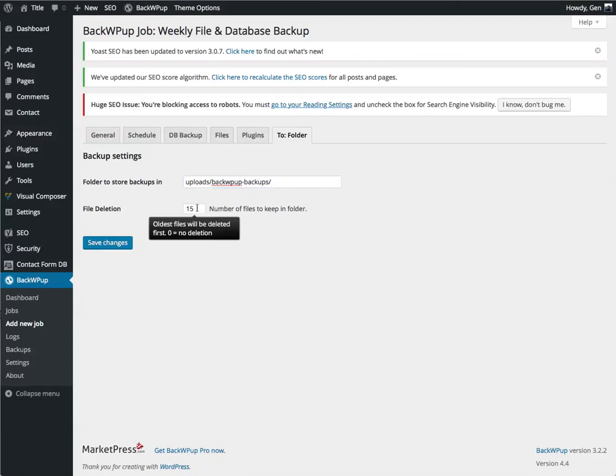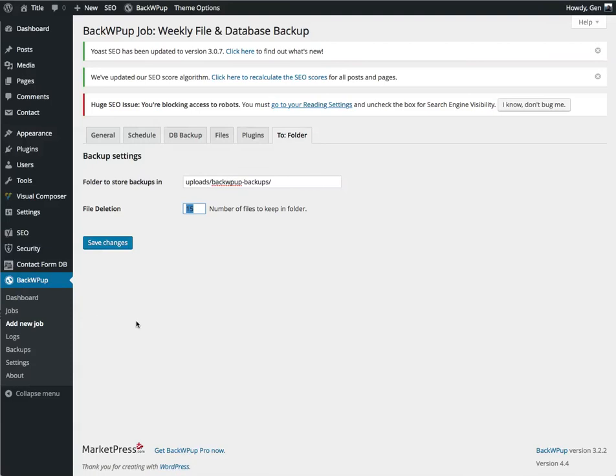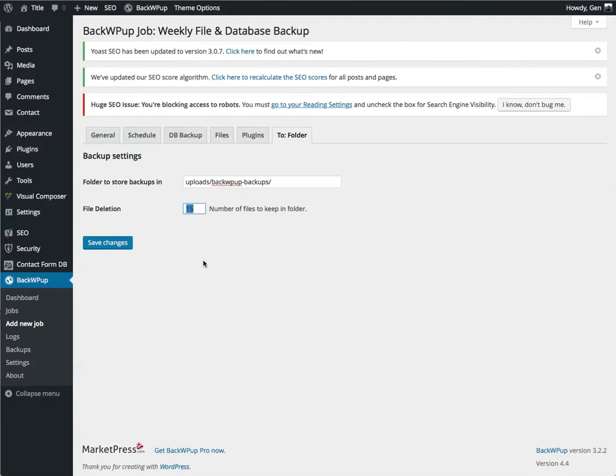File deletion. How many of these files do you want to keep? Well, 15 would be 15 weeks of these files. Personally, for me, that's a little excessive. I typically go with three to four.